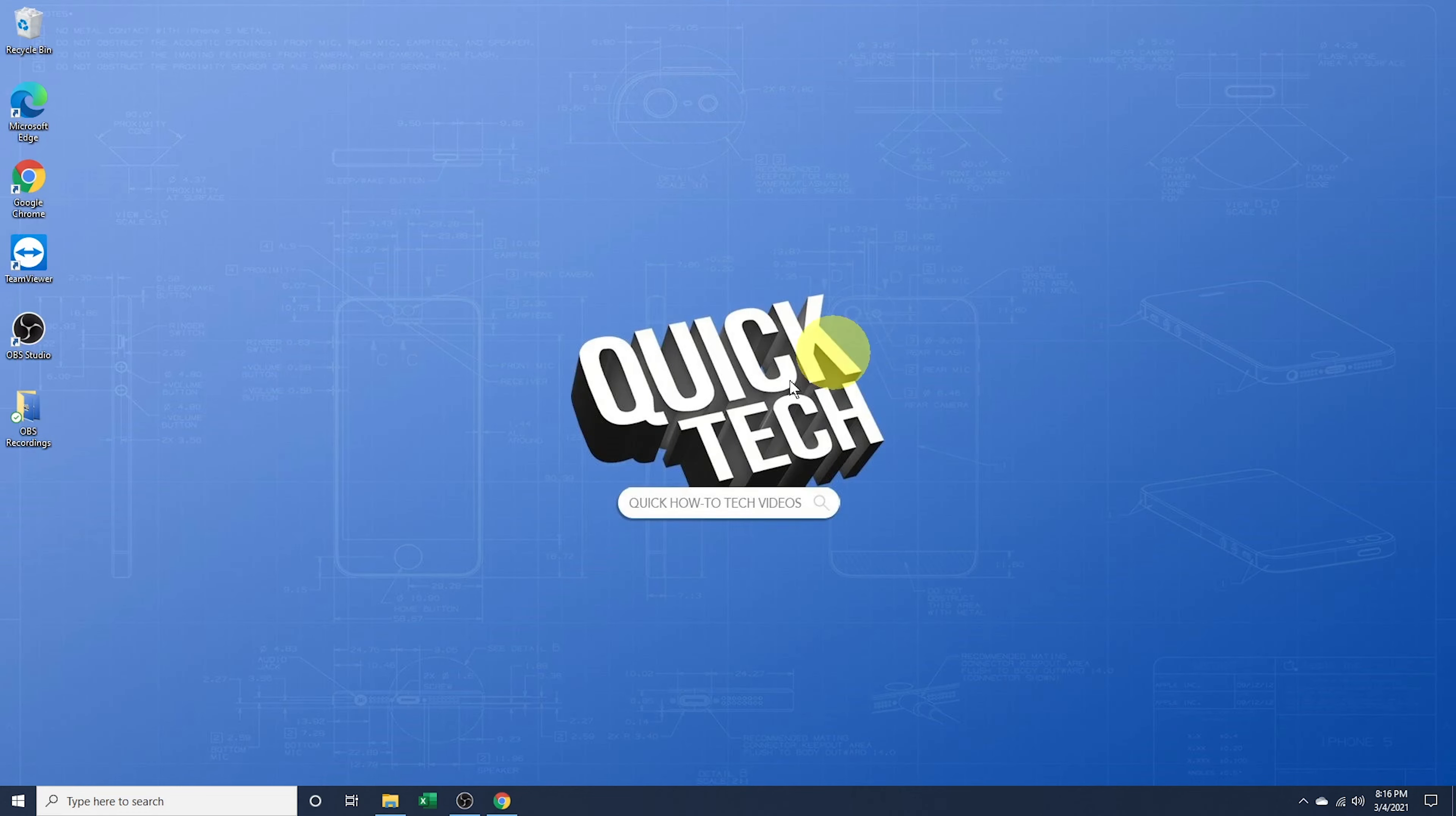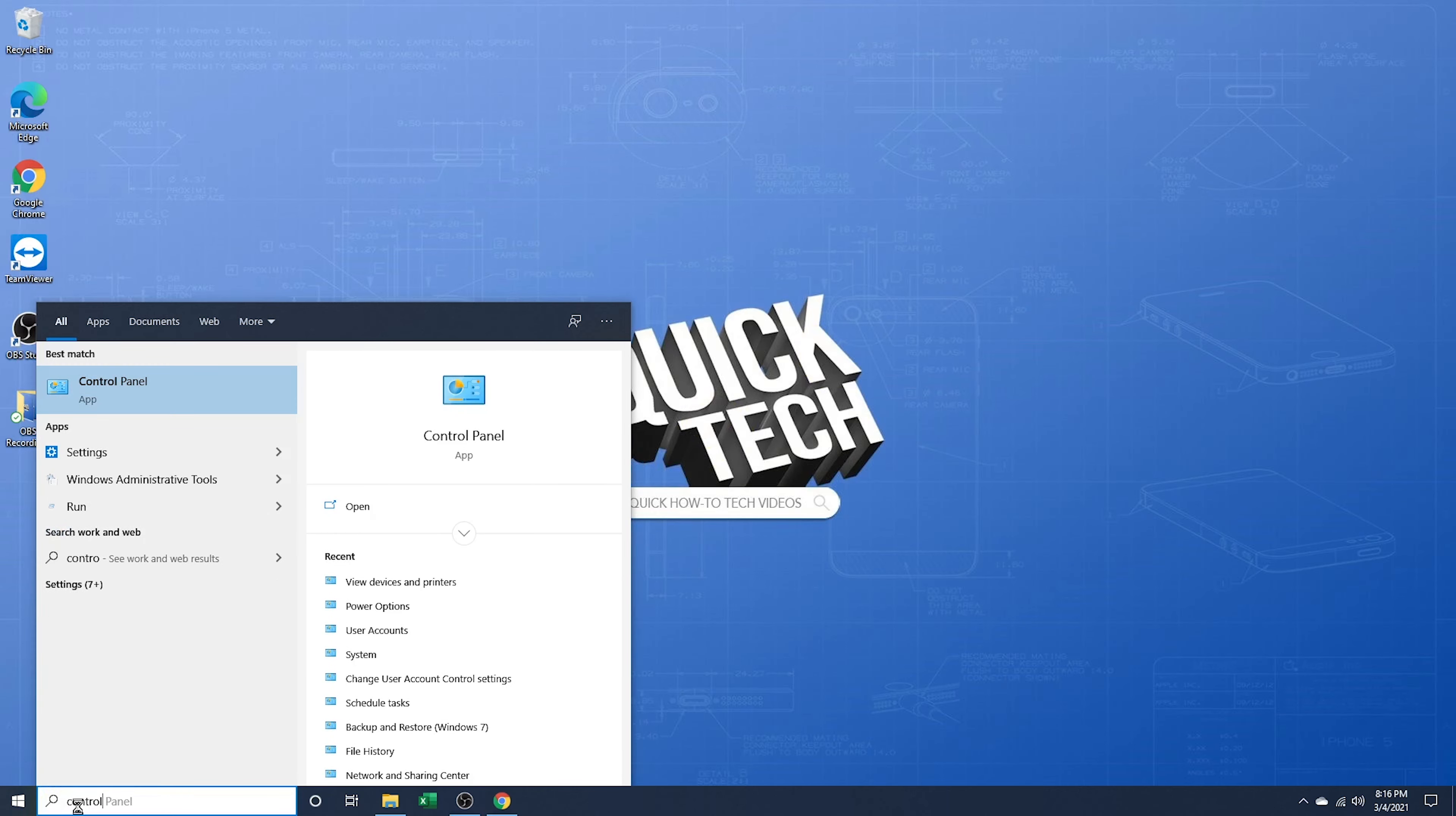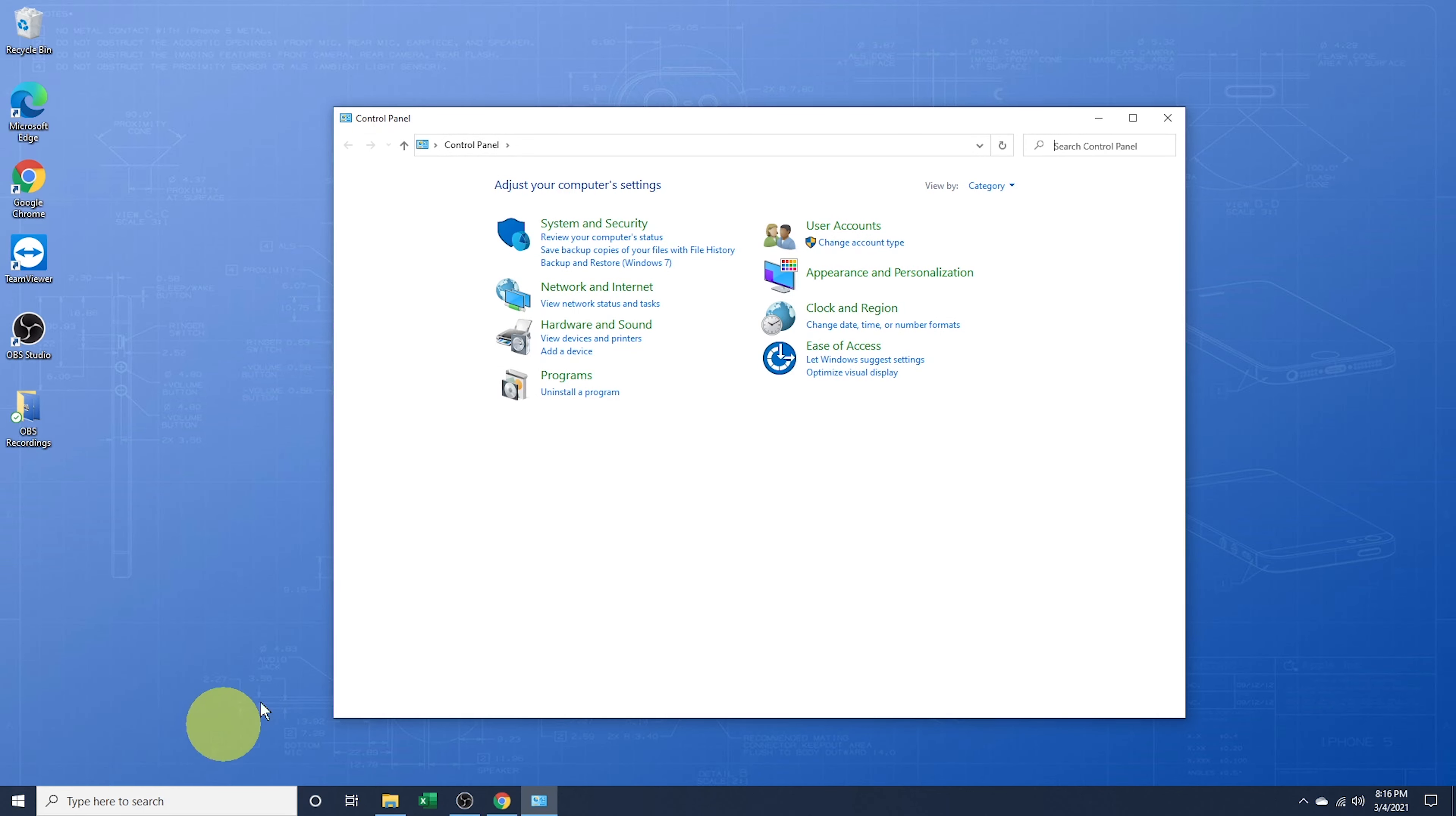Close settings, and in the search box at the bottom, type control panel and then hit enter. Next, select view devices and printers.